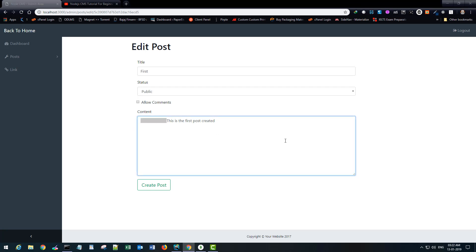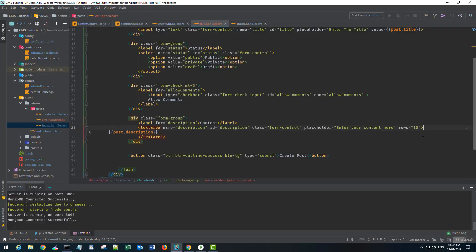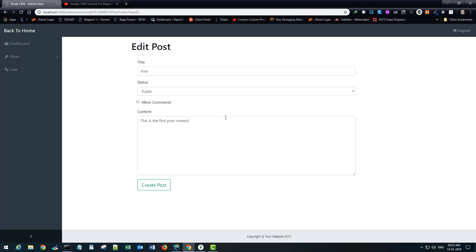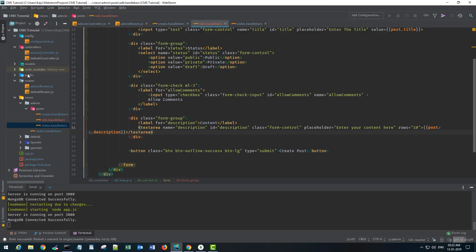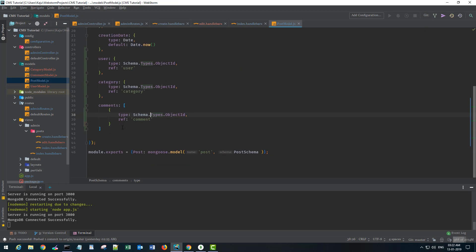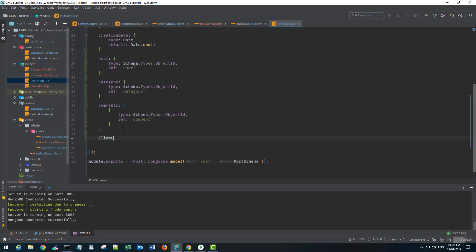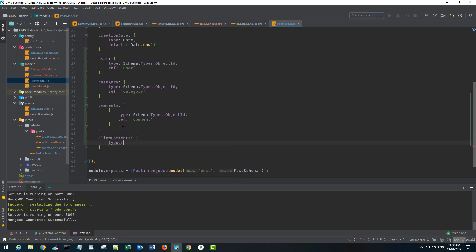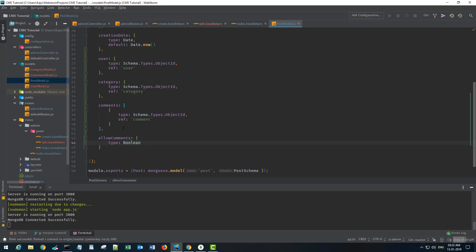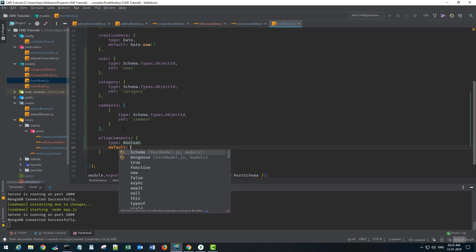There's a small gap I'll remove. Now let's also store the 'allow comments' field. I'll go to the post model and add a new field: allowComments, type boolean, default false — not required. Let's save that.